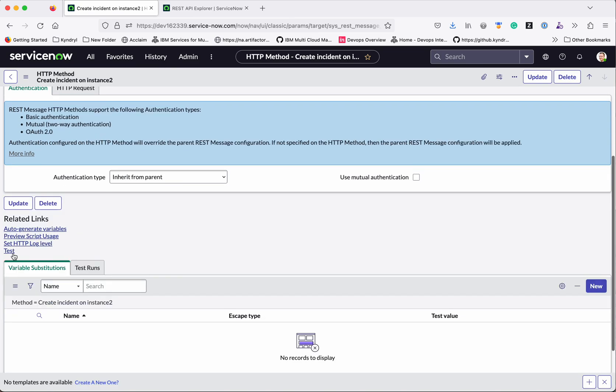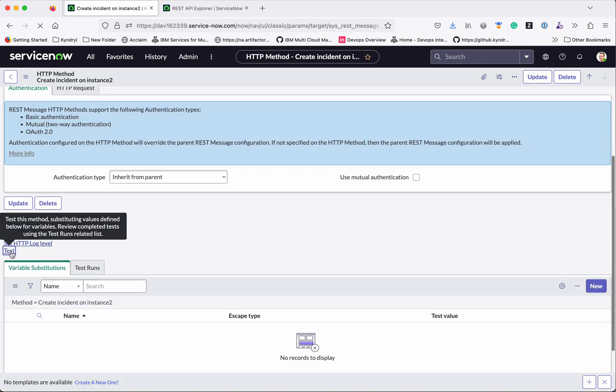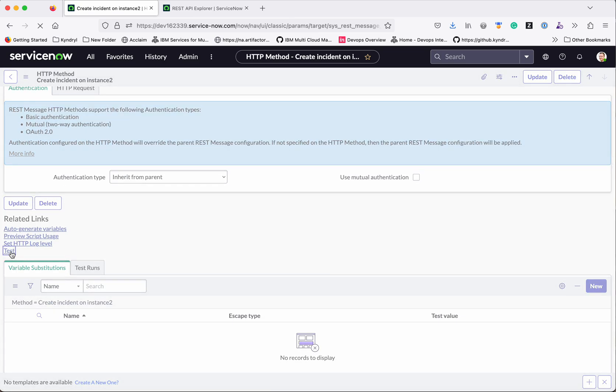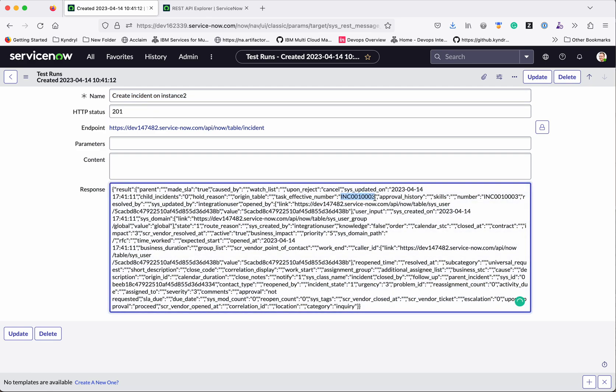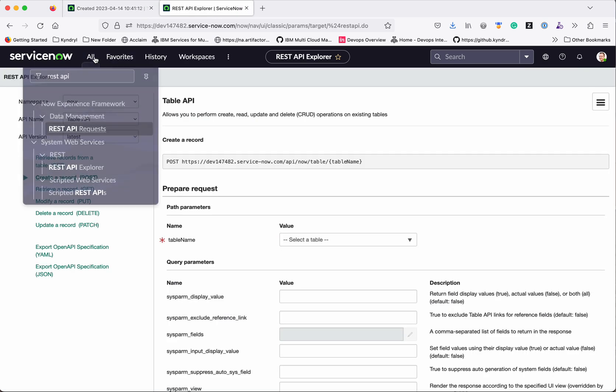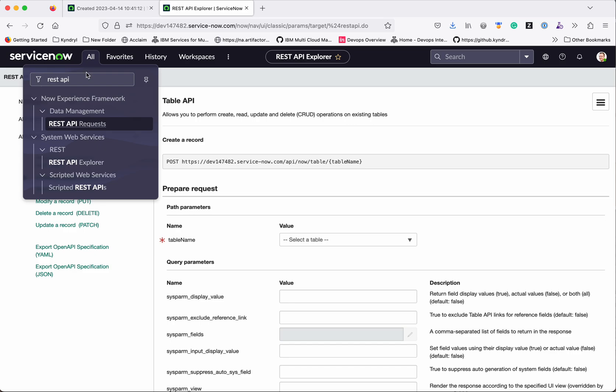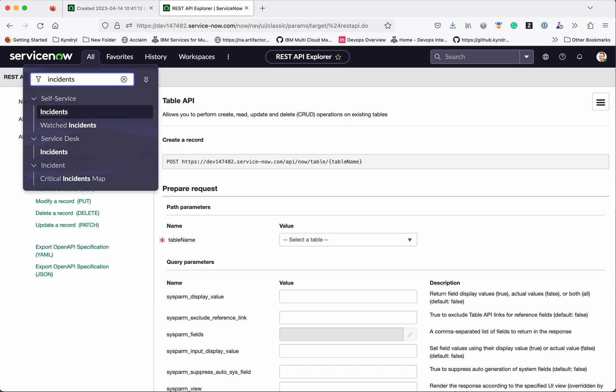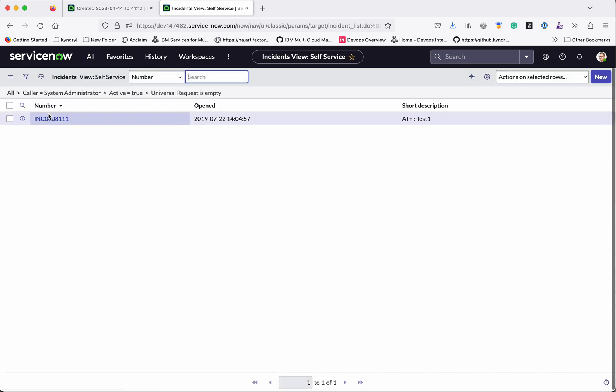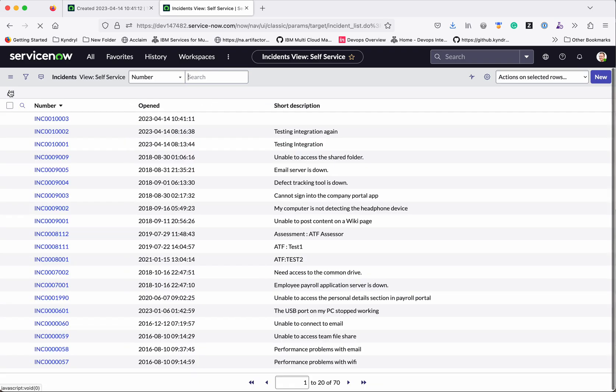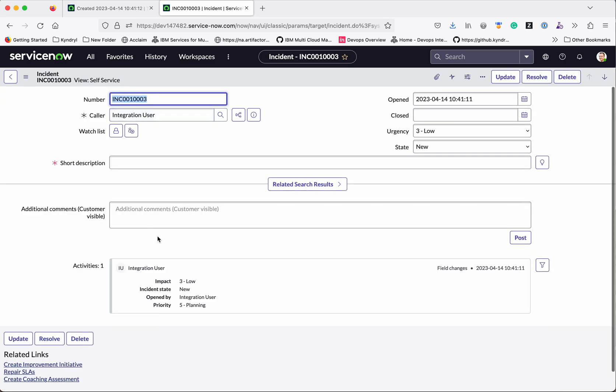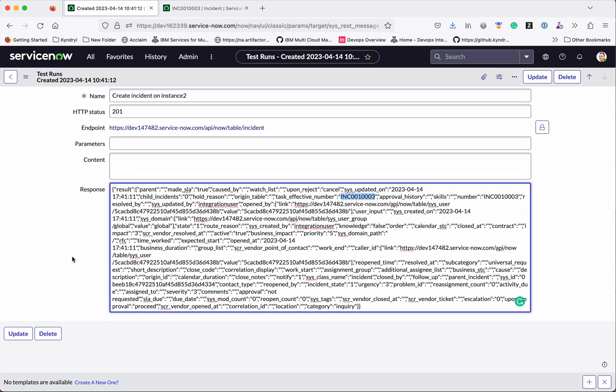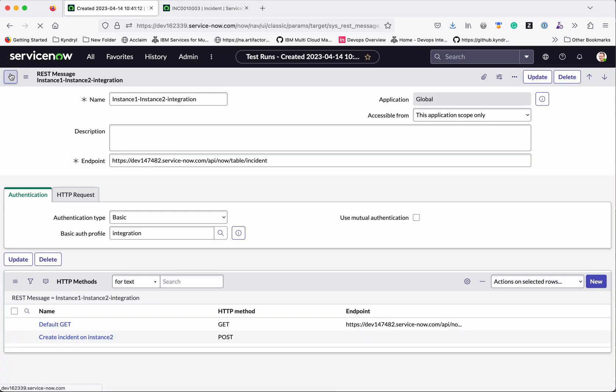Click this. Let us test it. It has created an instance, but since we have not provided any kind of information, it has created some kind of a dummy instance. So let us go and check for this instance in the instance 2. This is the instance which just got created. Now the caller is the integration user. Let us go back.